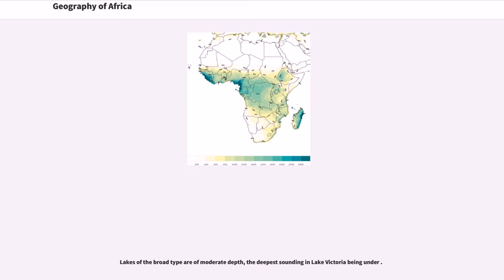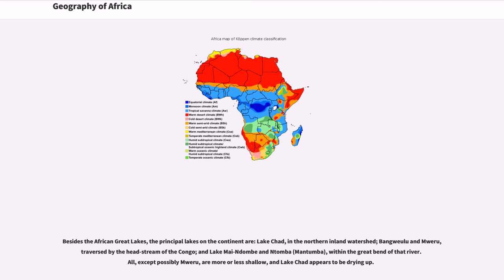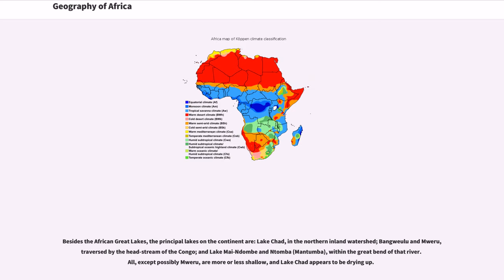Lakes of the broad type are of moderate depth, the deepest sounding in Lake Victoria being under. Besides the African Great Lakes, the principal lakes on the continent are Lake Chad, in the northern inland watershed, Bangweulu and Mweru, traversed by the headstream of the Congo, and Lake Mai-Ndombe and Ntomba, within the great bend of that river. All, except possibly Mweru, are more or less shallow, and Lake Chad appears to be drying up.